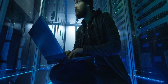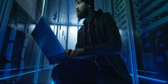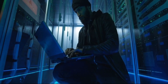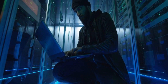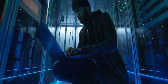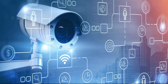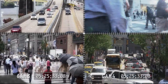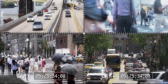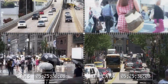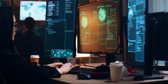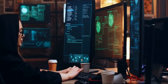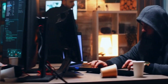Governments should also invest in cybersecurity research and development and collaborate with the private sector to share information and best practices. Fourth, government surveillance: digital technology has enabled governments to monitor and track their citizens' online activities, raising concerns about privacy and freedom of expression.